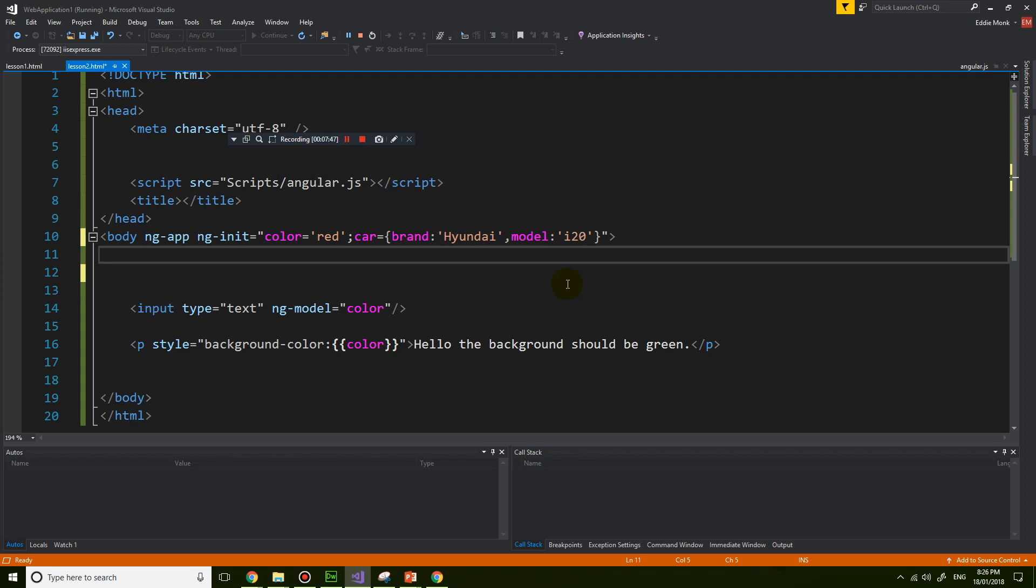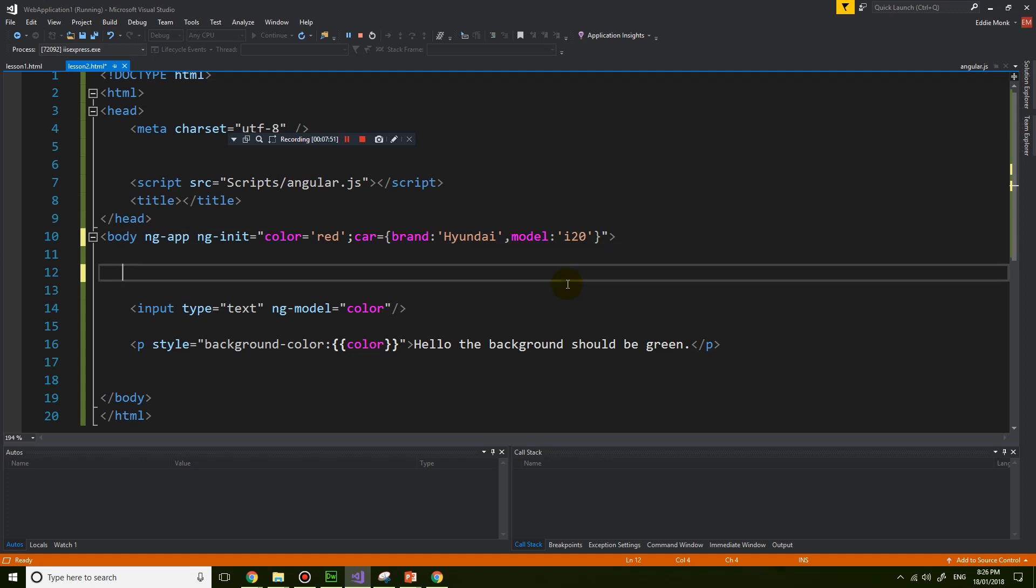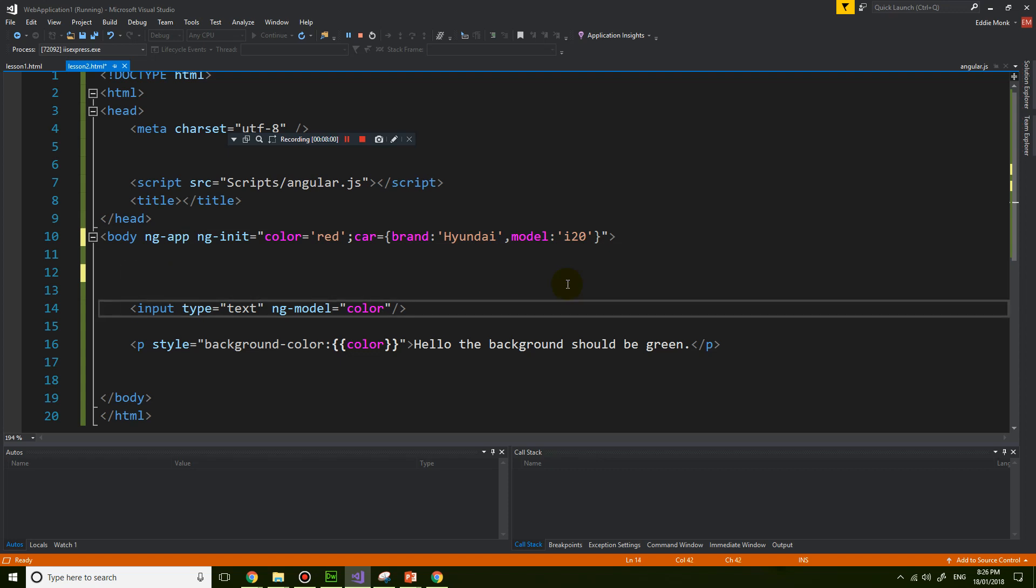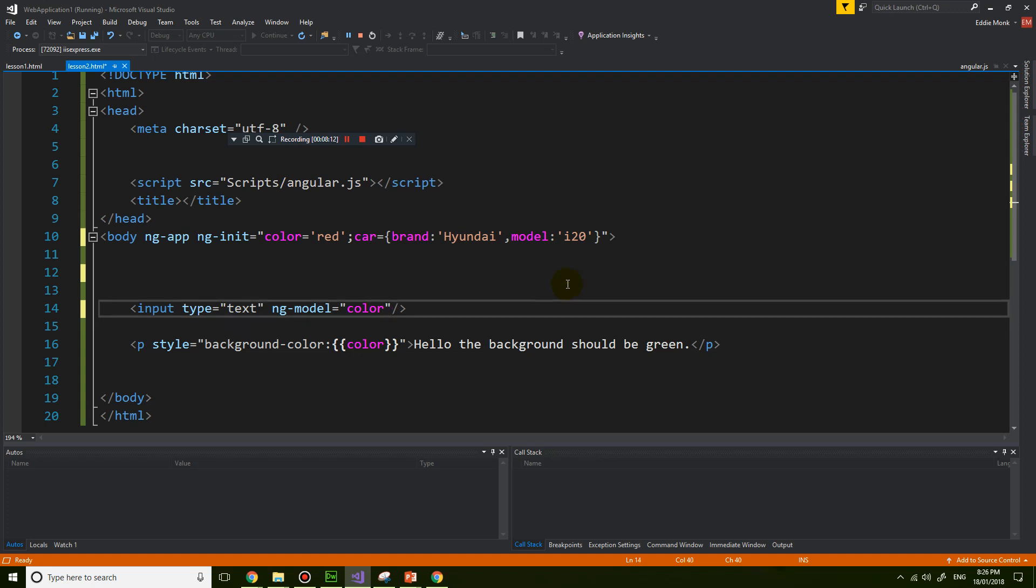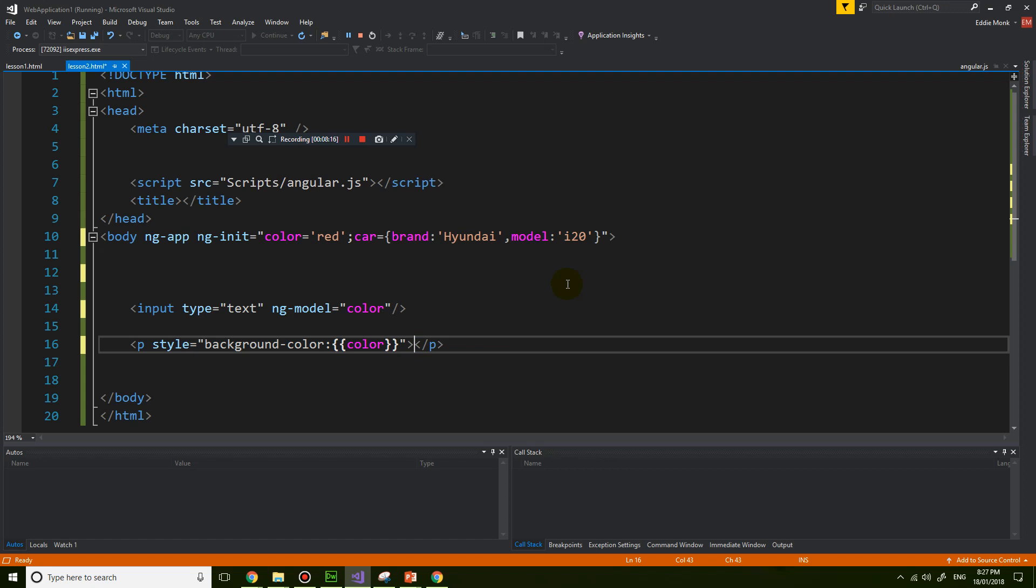So now what we can do is we can simply print it out in an expression. I'm going to print it out inside the value of the input tag value. Actually, no, that's going to get confused because that's currently the color. So let's just put it inside the paragraph. I'm just going to print out the car's brand, and then I'm also going to print out the car's model with a bit of space in between.